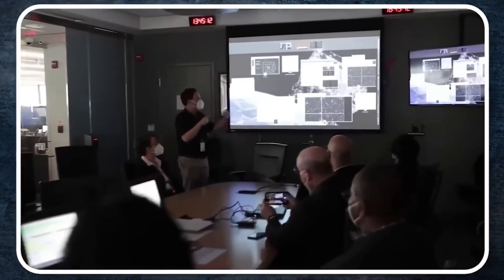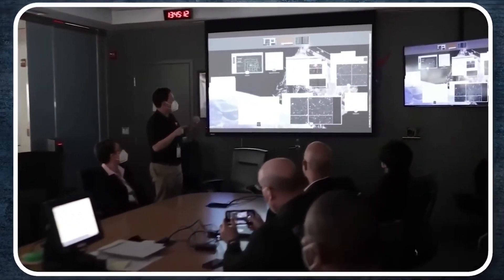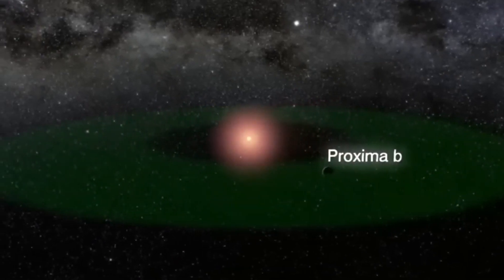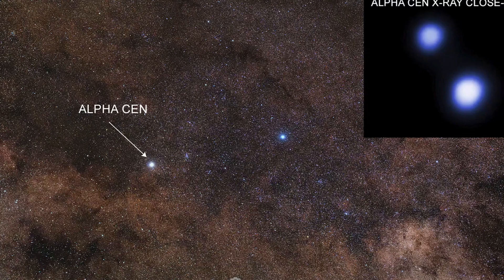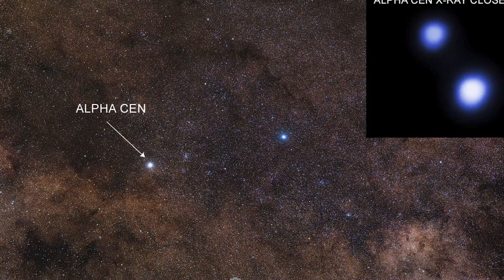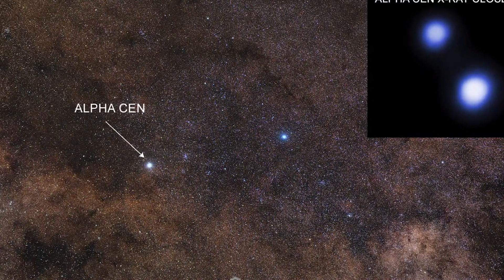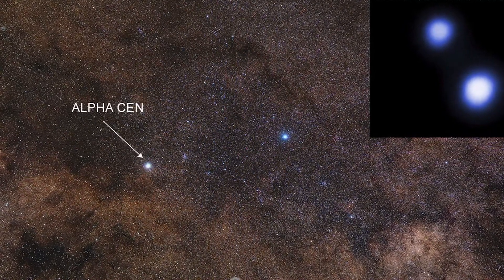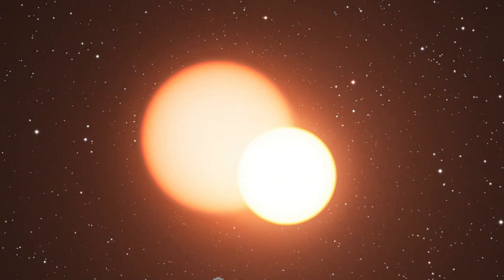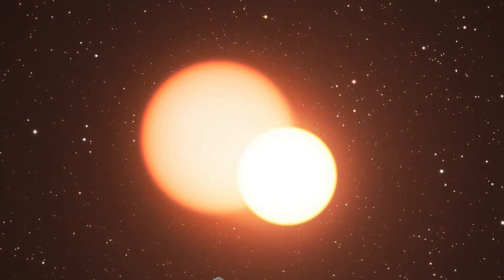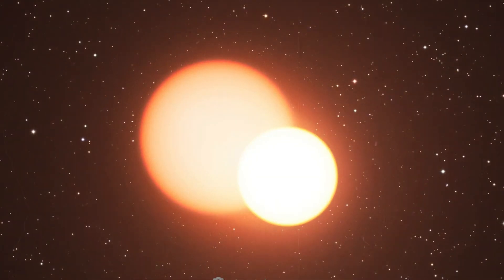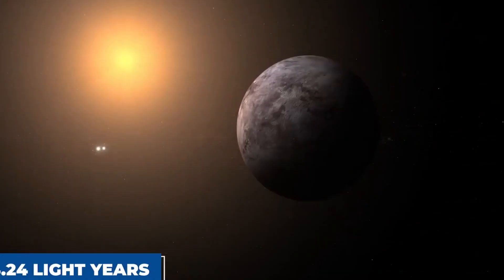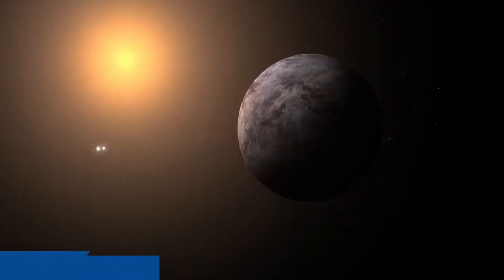By studying these distant worlds, astronomers hope to unravel the conditions necessary for life and expand our understanding of habitable environments. Proxima Centauri b, located only 4.25 light-years away, remains a prime candidate for habitability.